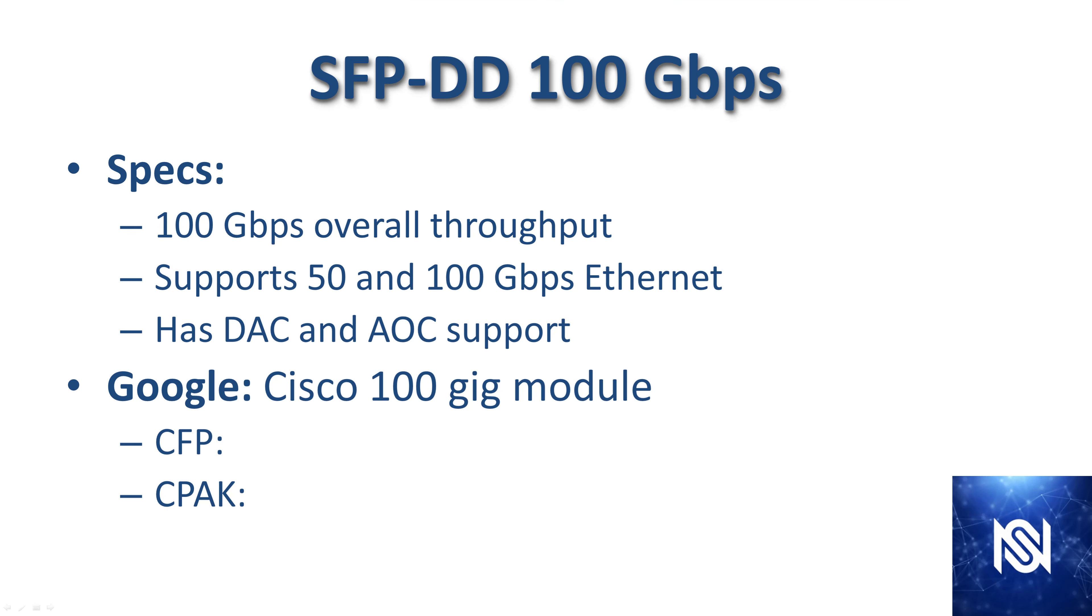SFPDD is the 100 gigabit per second standard. 100 gigabits of overall throughput. It does support both 50 and 100 gig ethernet. You can run it at half speed. This is pretty rare, but it's out there. And it also has the DAC and AOC support for the directly attached modules.